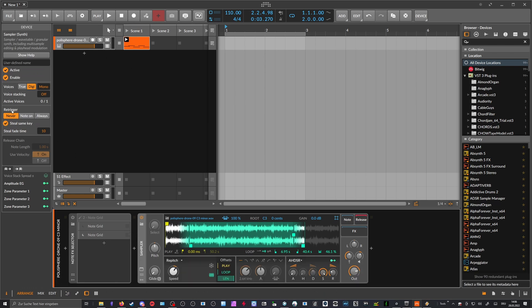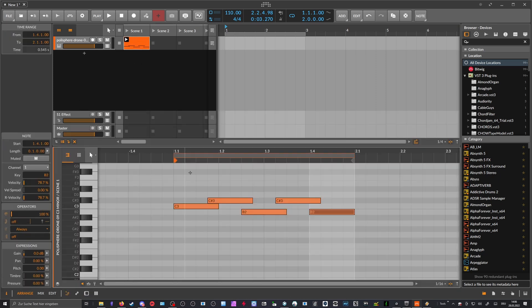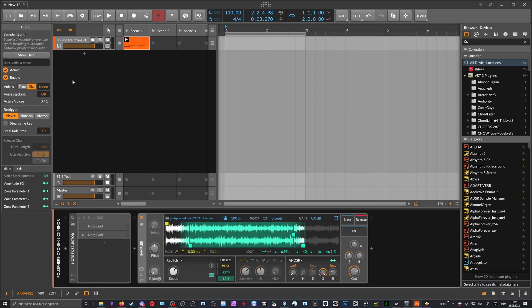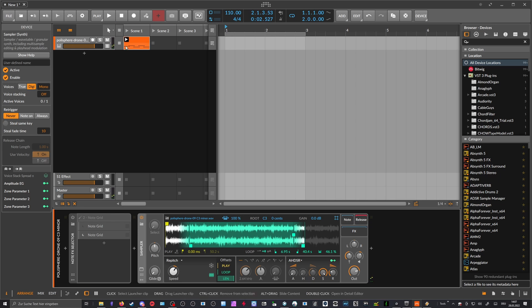If you have it in mono, you can say never re-trigger. So this only works when you overlap basically the notes here. But even then it re-triggers at the start of the clip.